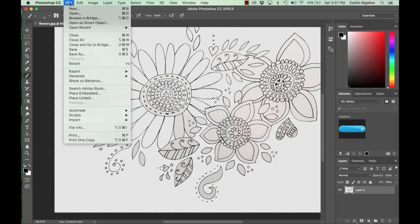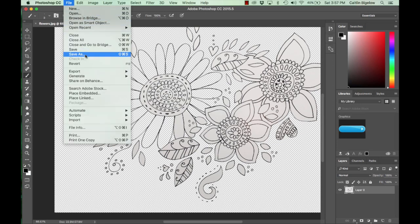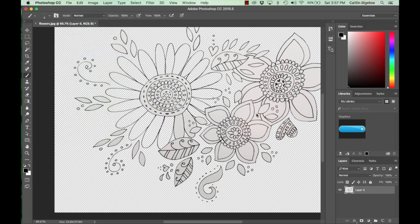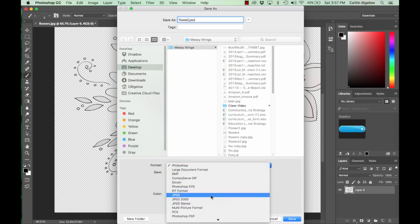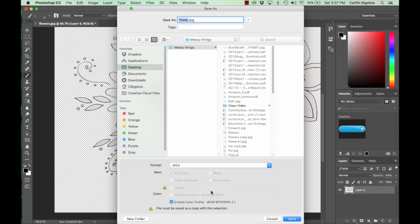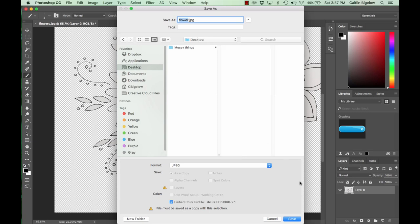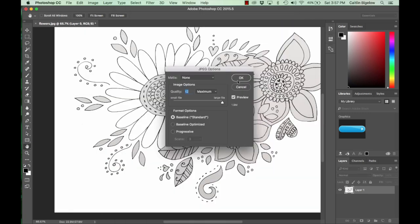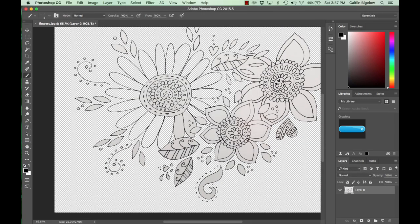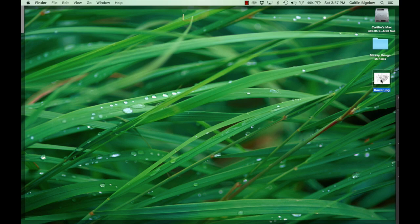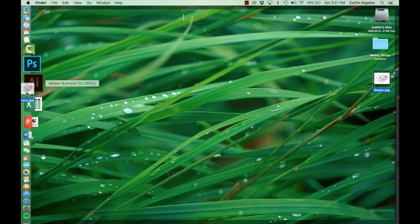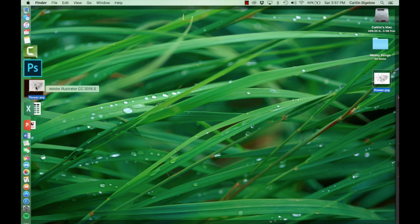Okay, so now that I've done that, I'm going to save this as a, let's say, flower. And we're going to do JPEG. And I'm going to save it to the desktop. I created a folder called messy things and pulled all of the stuff from my desktop in there so that you guys wouldn't see how bad my desktop looked.